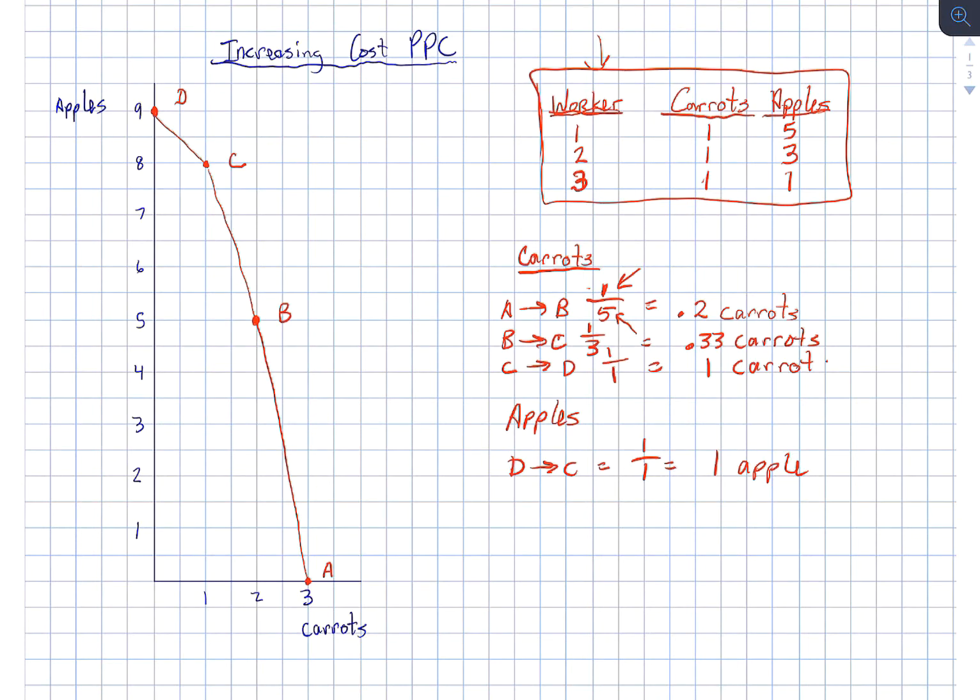When we go from point C to point B, we give up three apples for one carrot. Our opportunity cost is three apples.